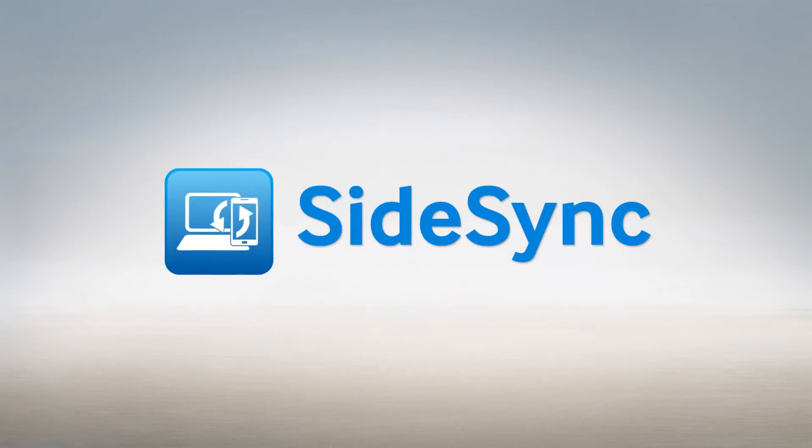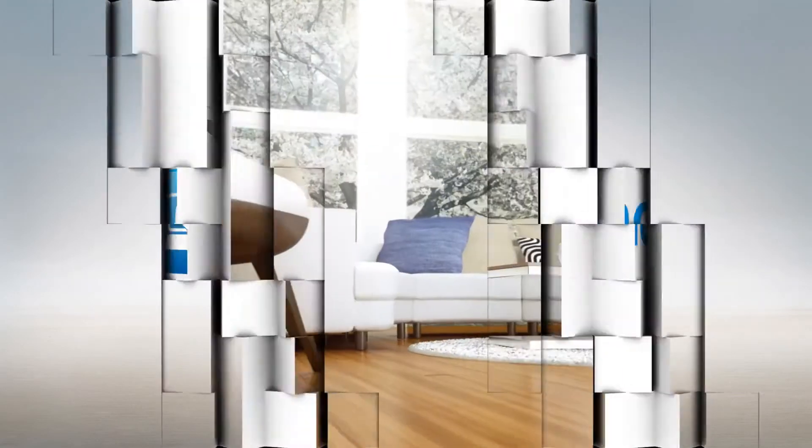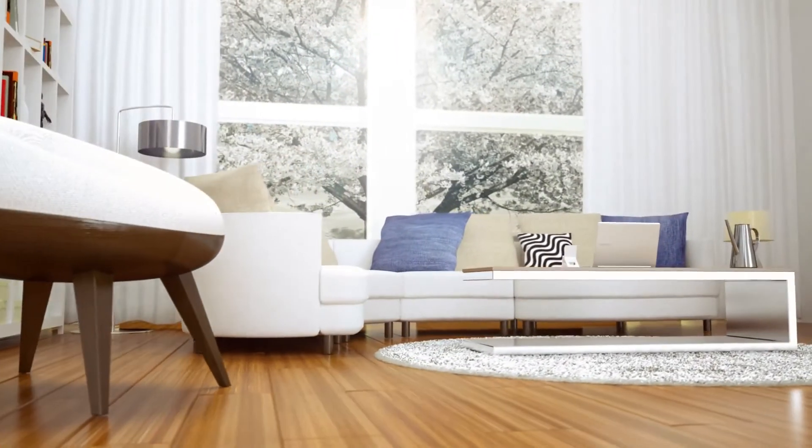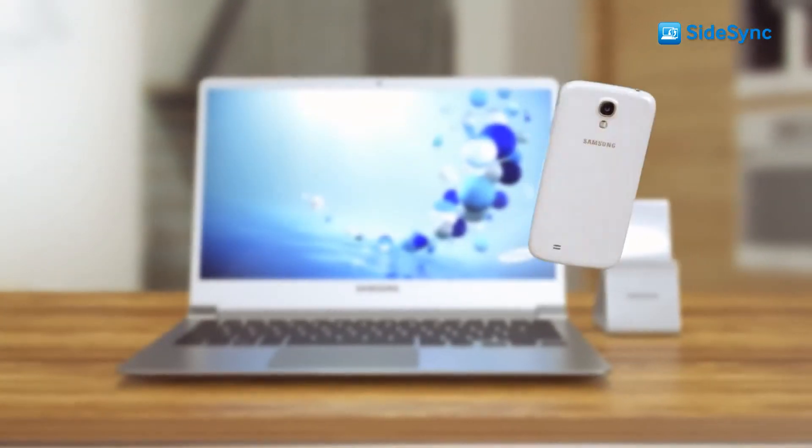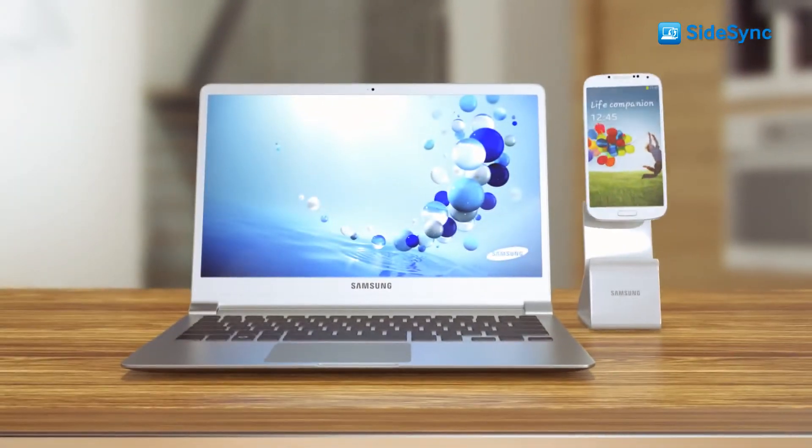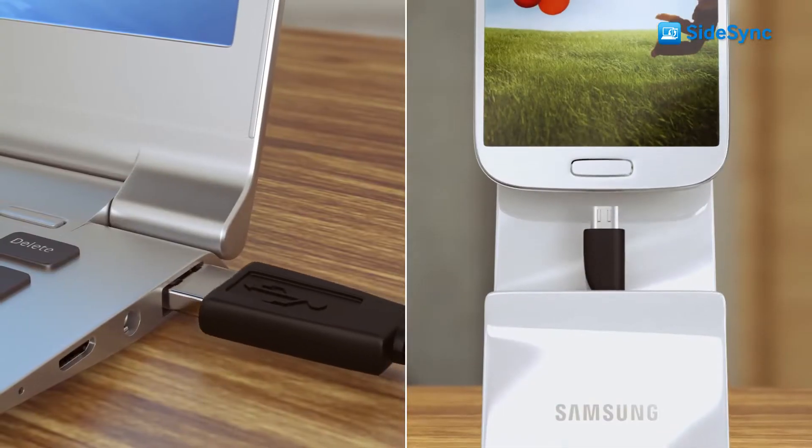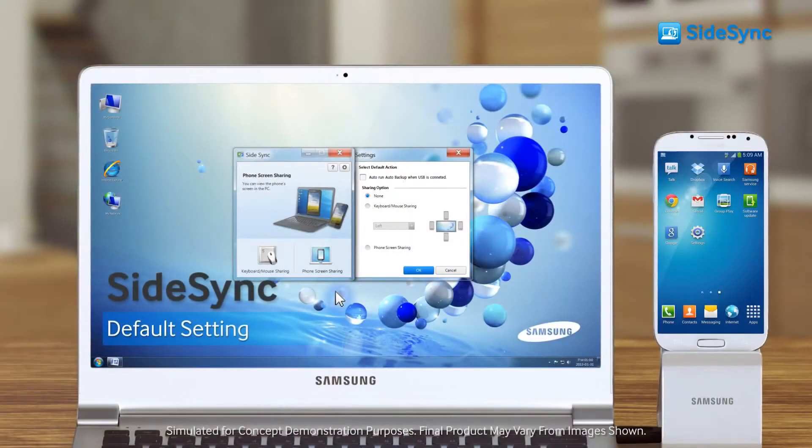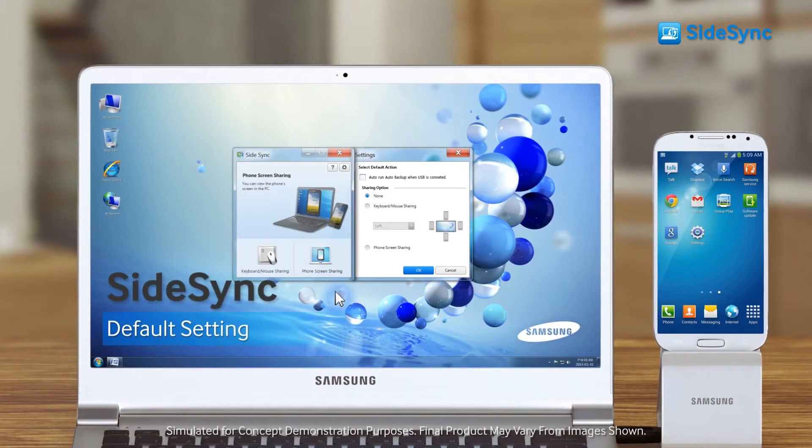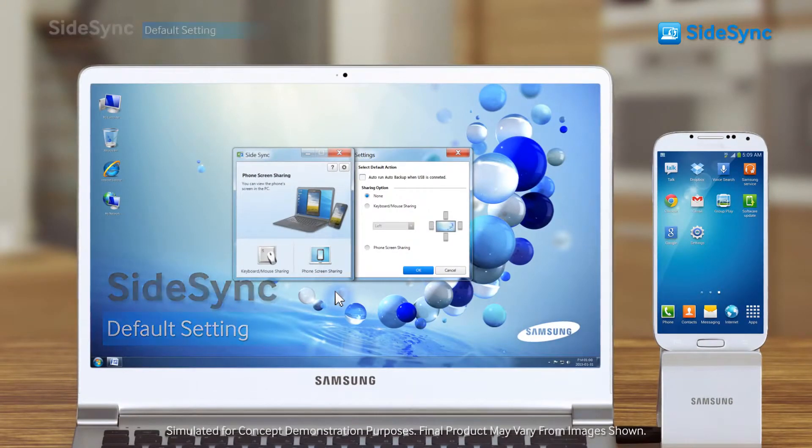Introducing Samsung SideSync, connecting the PC and mobile as one. Once connected, the SideSync program will run automatically.